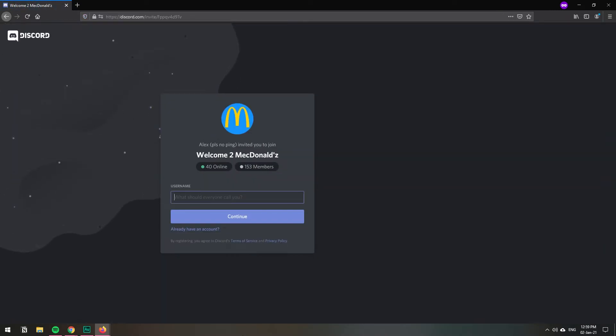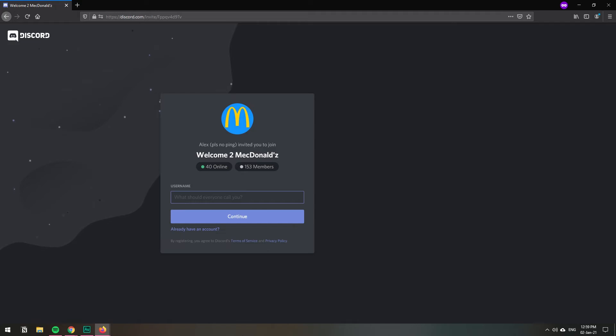And there you have it, you've been personally invited to my server through my custom link. I hope you found this video helpful and if you did please leave a like and subscribe to the channel. Have a wonderful rest of the day my friends and stay safe out there.